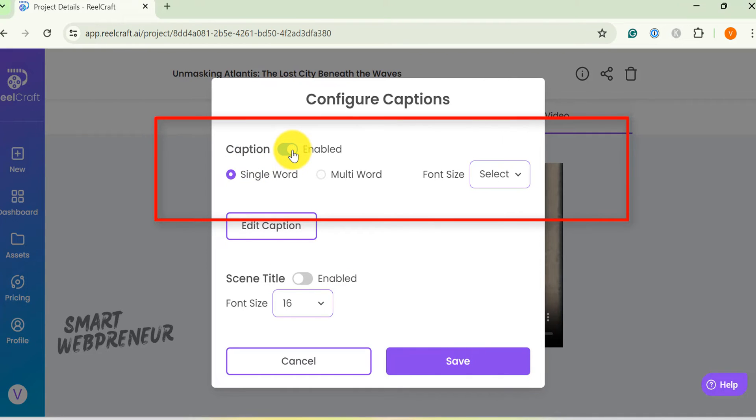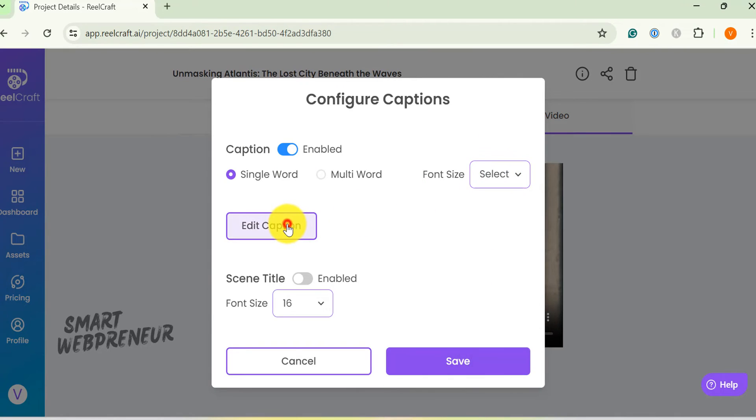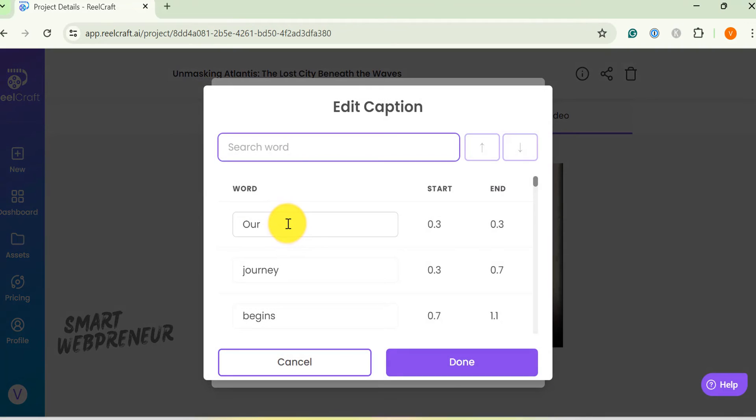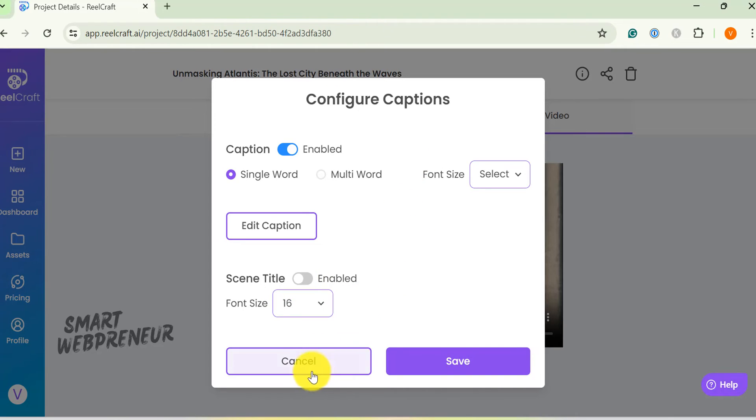Now enable the caption. You can choose a single word or multi word style caption. We can also choose the desired font size. We can then choose the scene title if we want to. Once that's done, click on save and the video will be regenerated again.